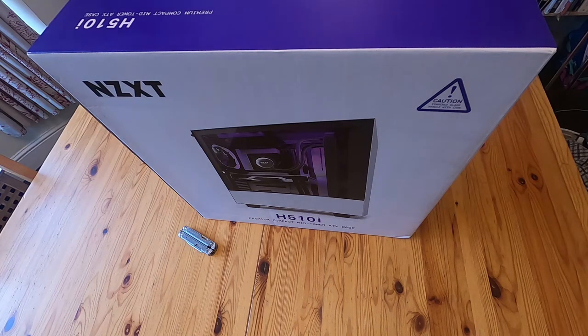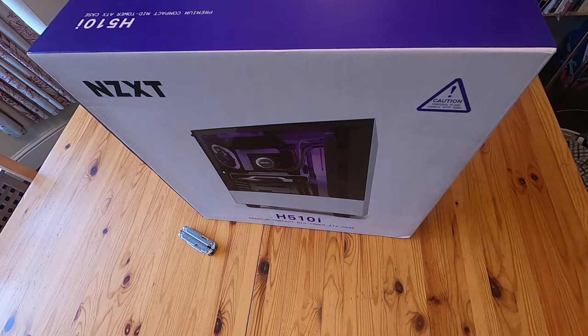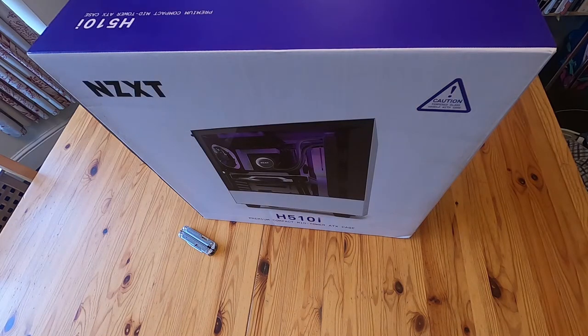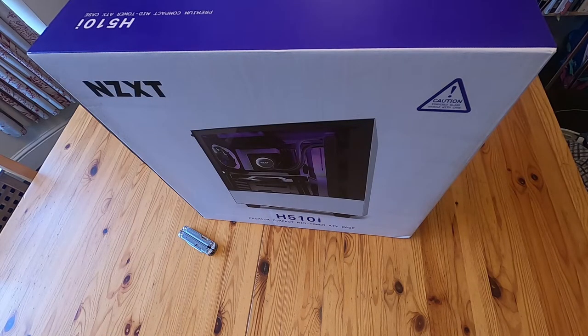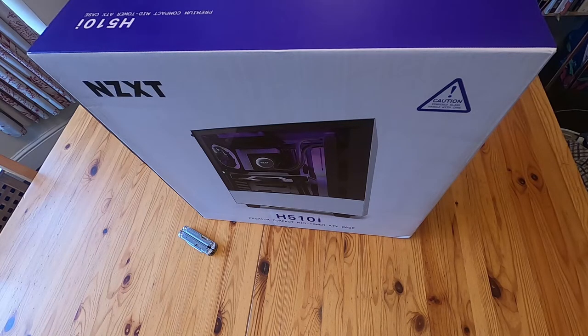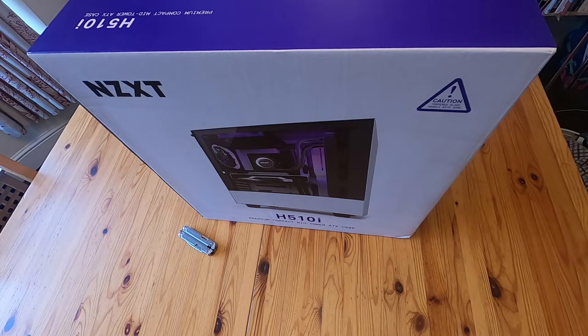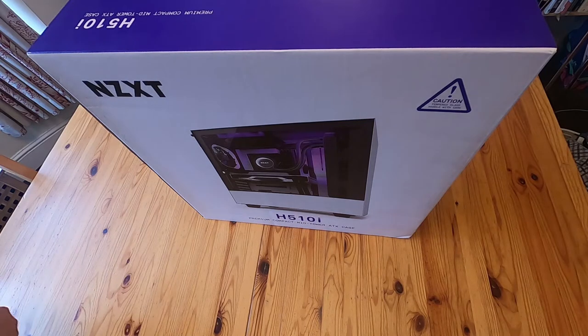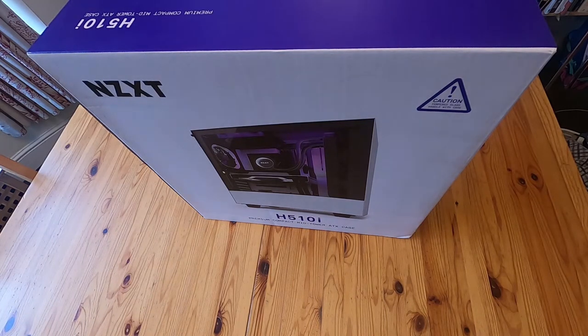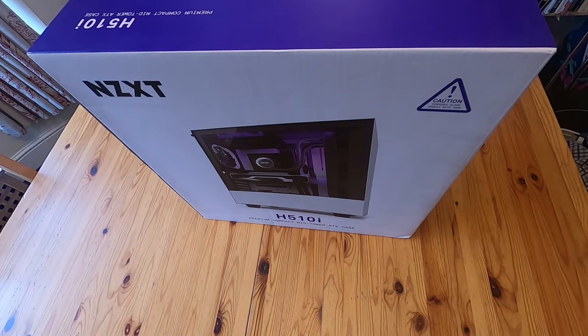Hello! This is a very quick unboxing video. It's for the NZXT H510i mid-tower ATX case. This case is the H510 with some extra bells and whistles. So, let's get it open.